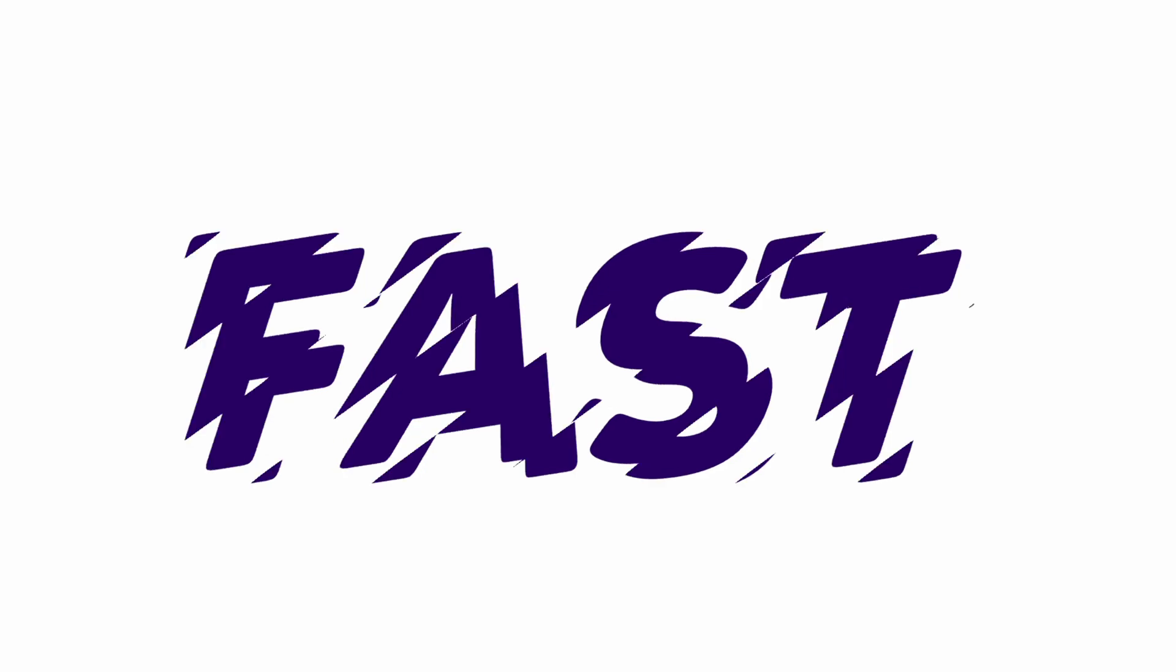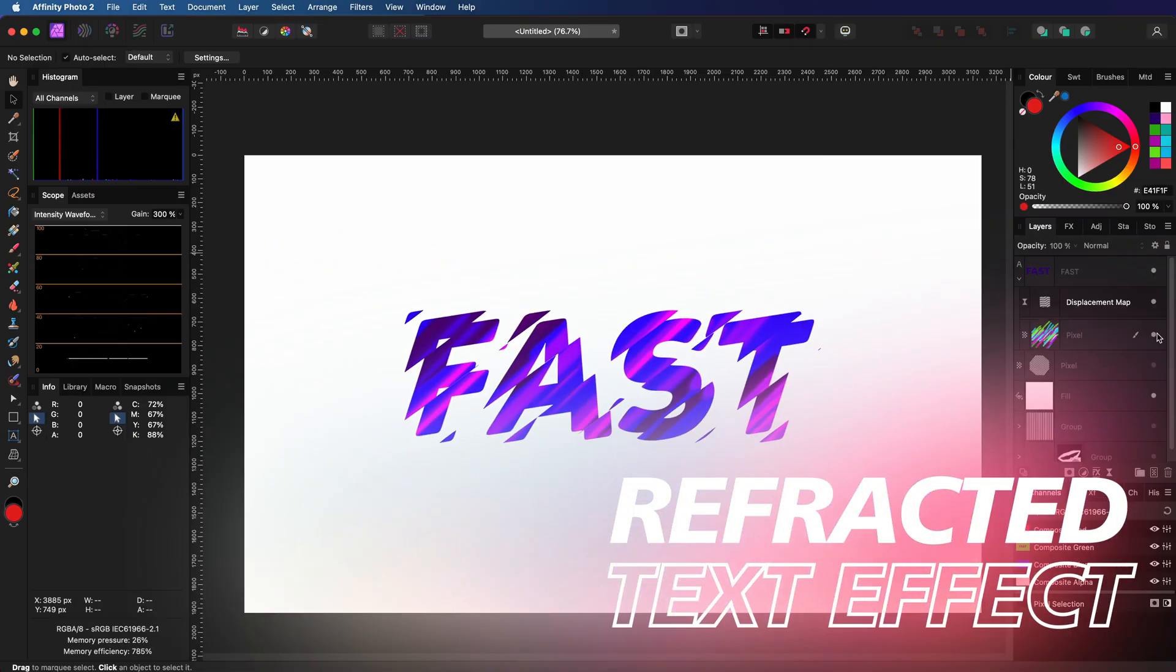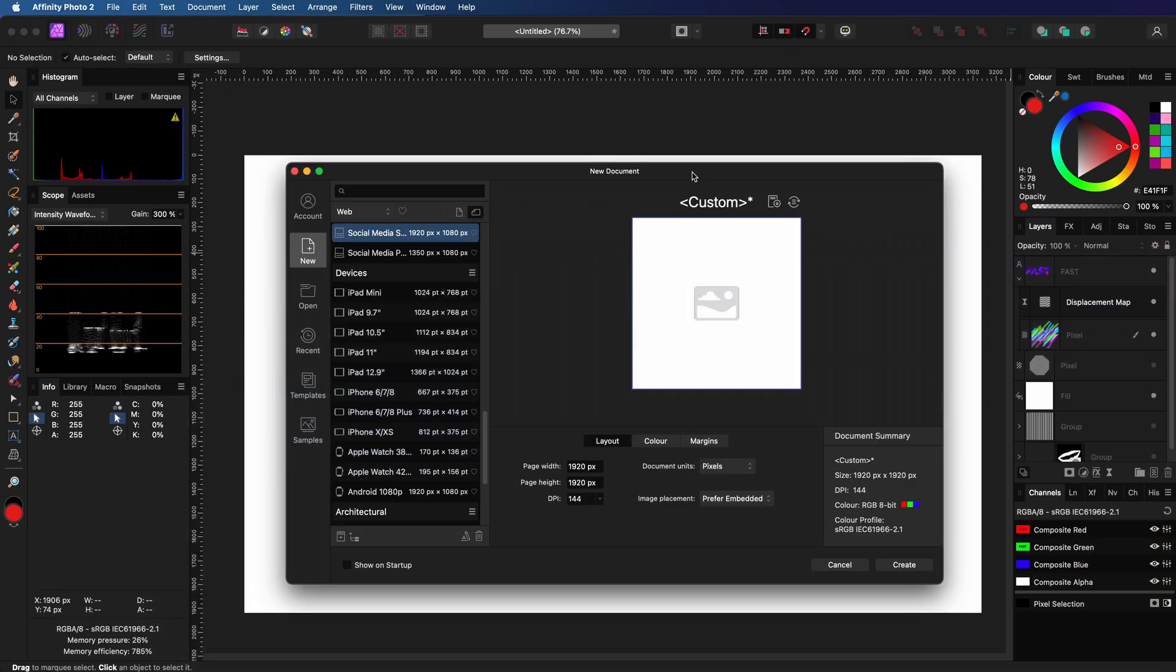From this, to this, into this. Let's start by creating our new document by pressing Command or Control N.